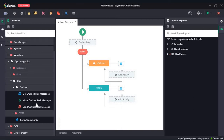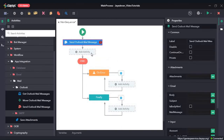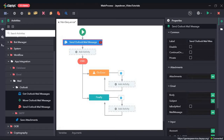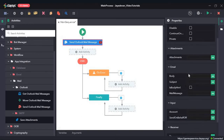First, we will drag and drop the Send Outlook Mail Message activity. The Send Outlook Mail Message activity sends a mail from a specified Outlook account. In the property section, there is an attachment field — if we have any attachments, we can provide the path of the attachment. Since we do have an attachment, we need to provide a path. Before we do that, we will fill in the email details such as the body.